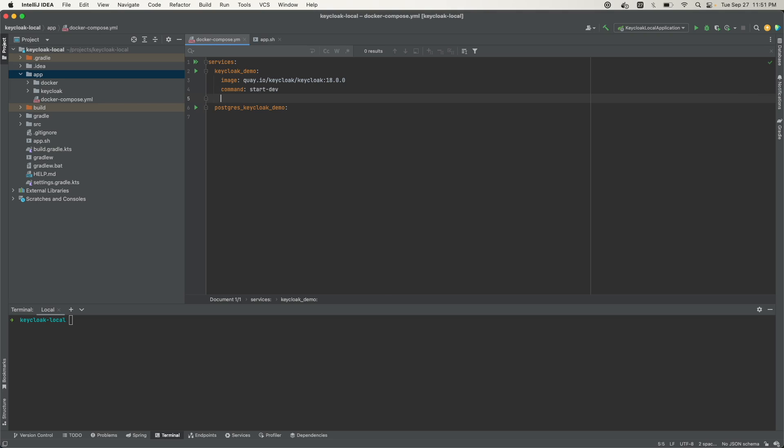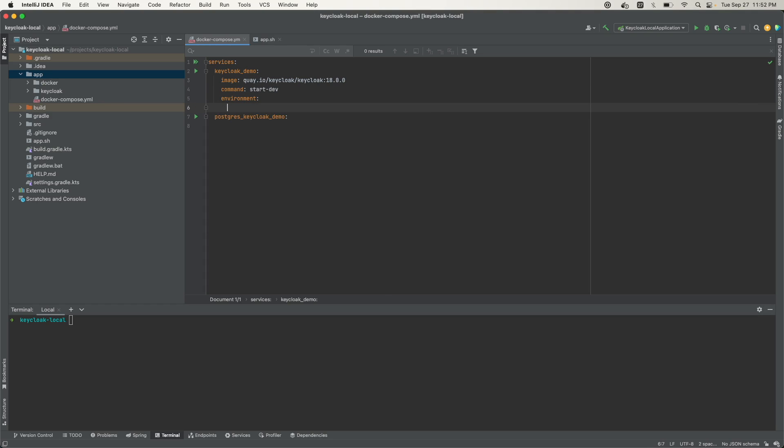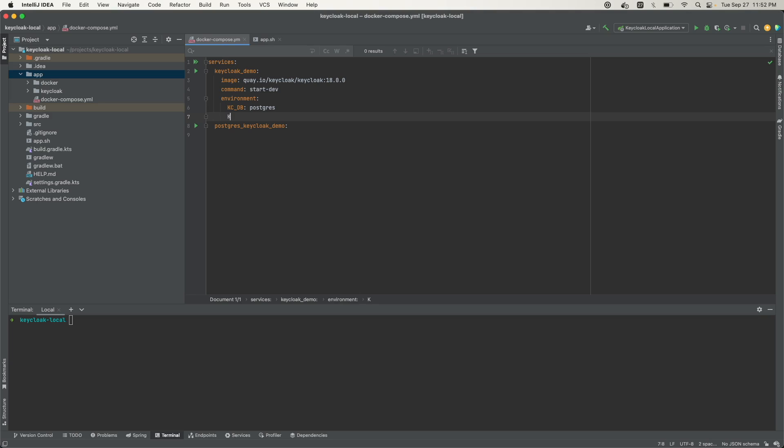Next, we need to define some environment variables. Some of the variables we want are the KC_DB, which is the type of database we're going to be using. In this case, it's a Postgres database.